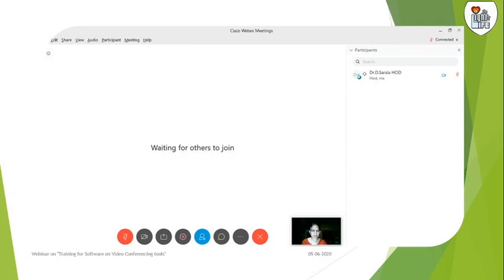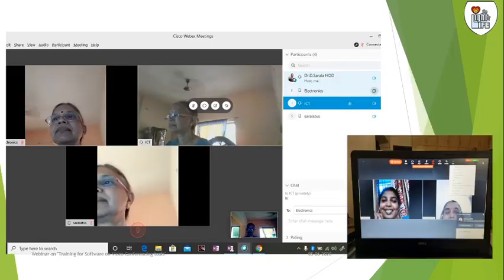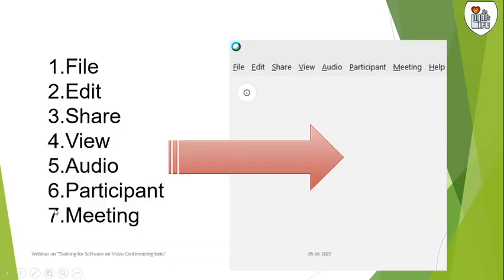You can share it by WhatsApp or by email. Once you send an invitation, you are waiting for the others to join. Once they all join, this is how the window comes.